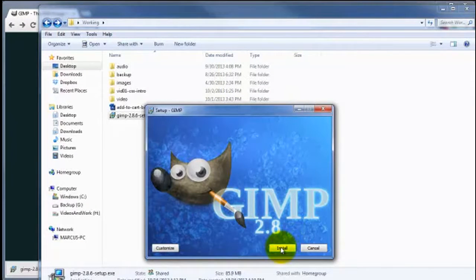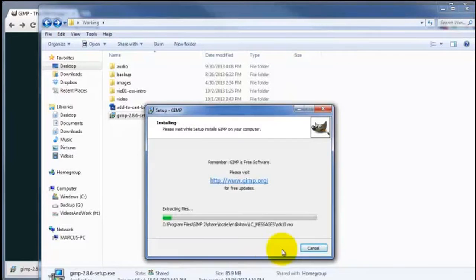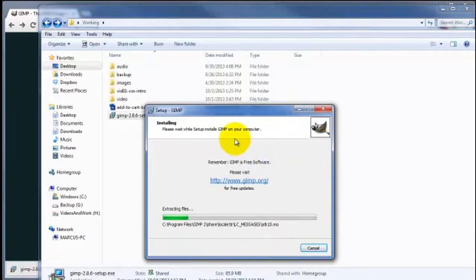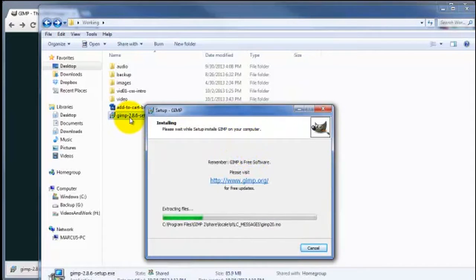Okay, and click Install. And at the time of this recording, this particular version is 2.8.6, in case you didn't notice that earlier. But right there it is.